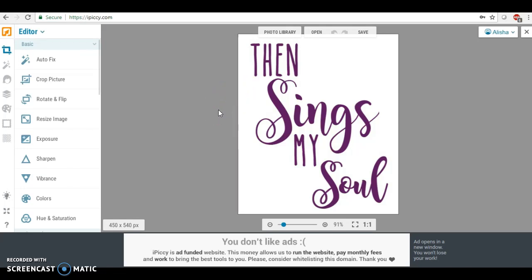We can turn it into a transparent background so that people who are doing t-shirts like print-on-demand can drag the image over on their coffee mug or their t-shirt. Also we can turn this into an SVG file for vinyl cutter users like Cricut and Silhouette.